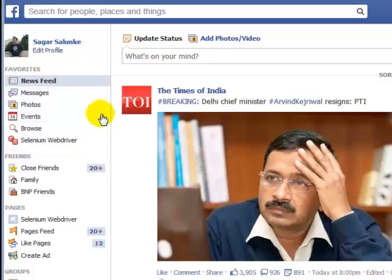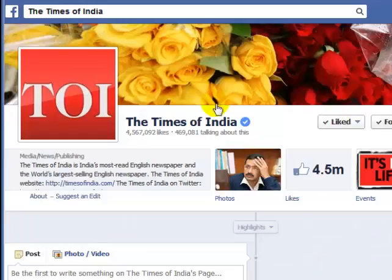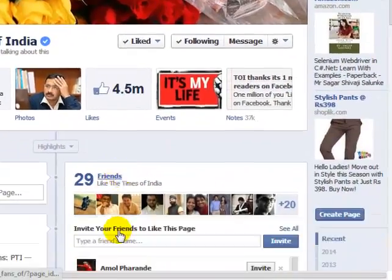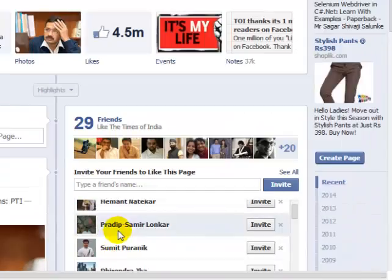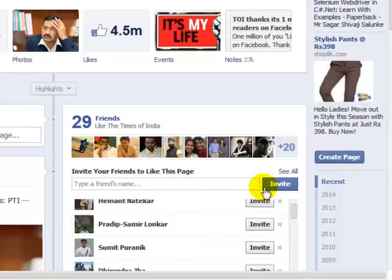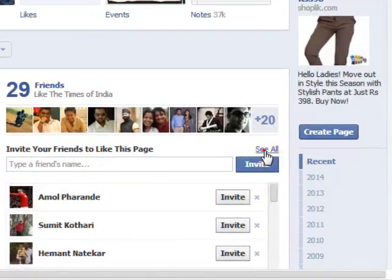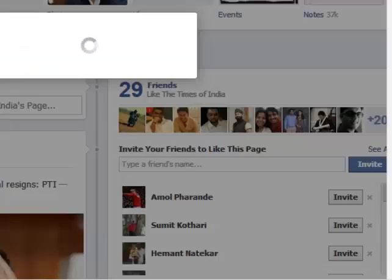For example, there is one Facebook page called All Times of India, and I want to invite my friends to like this page. There is actually an option where you can invite all your friends at once.